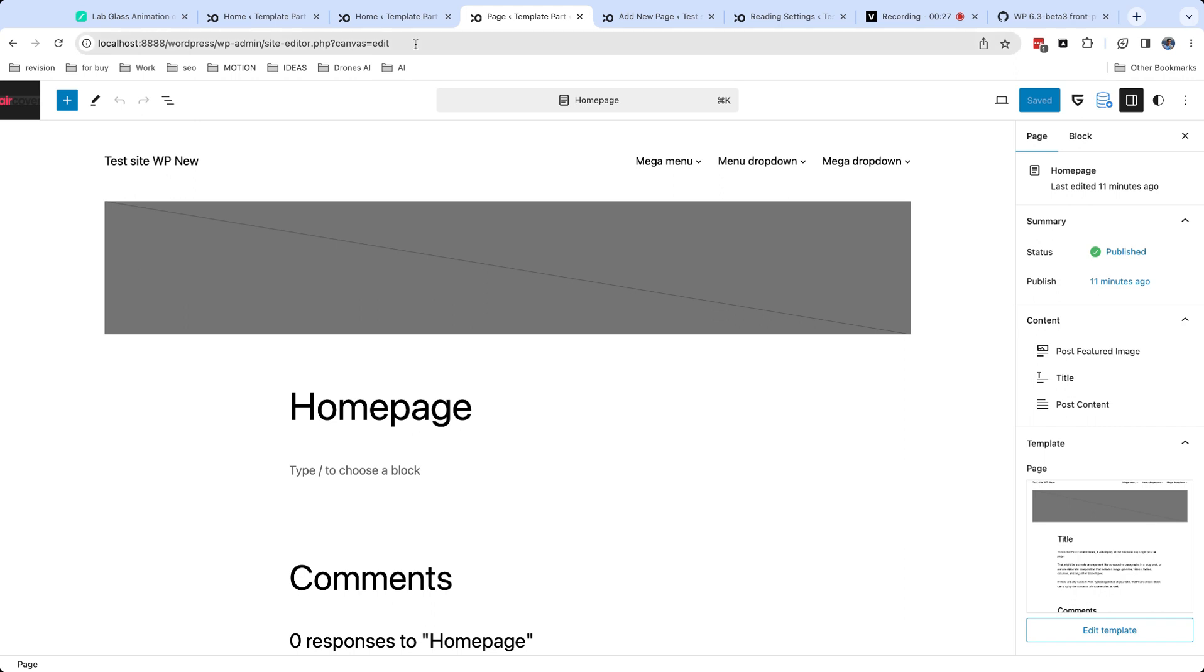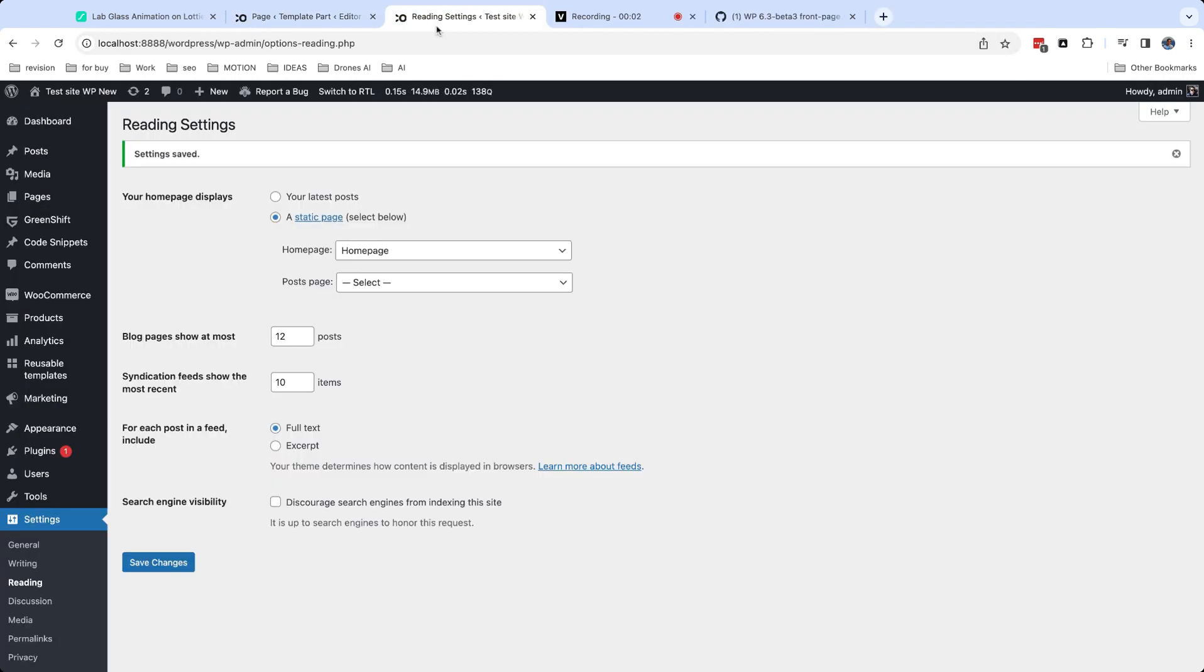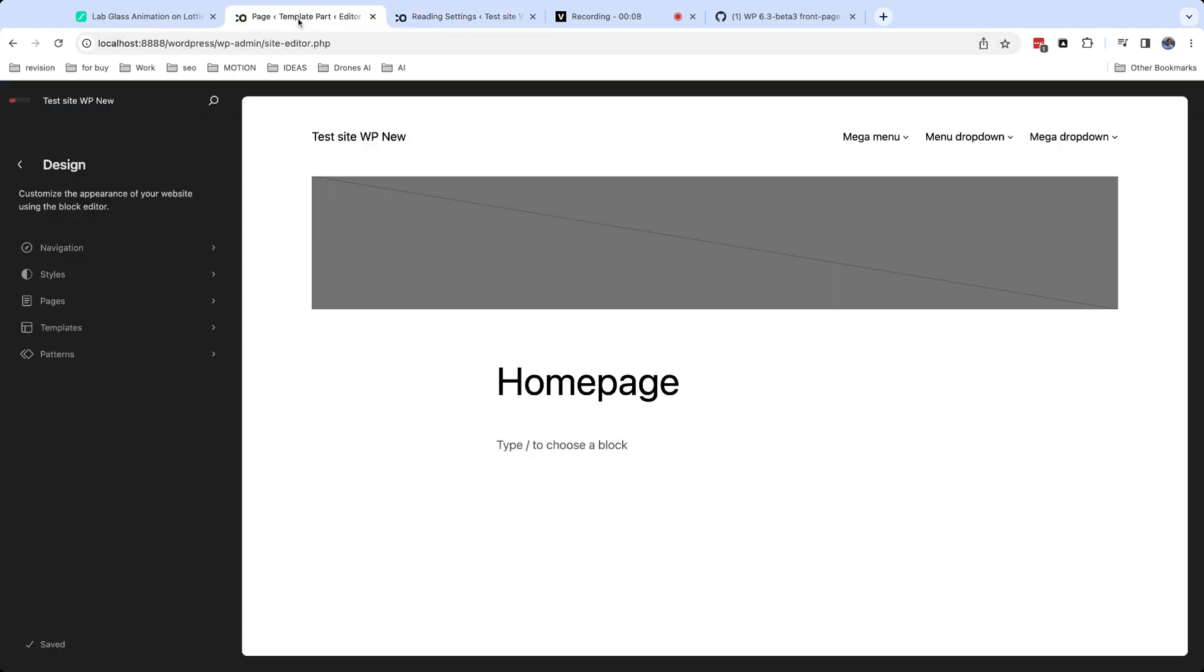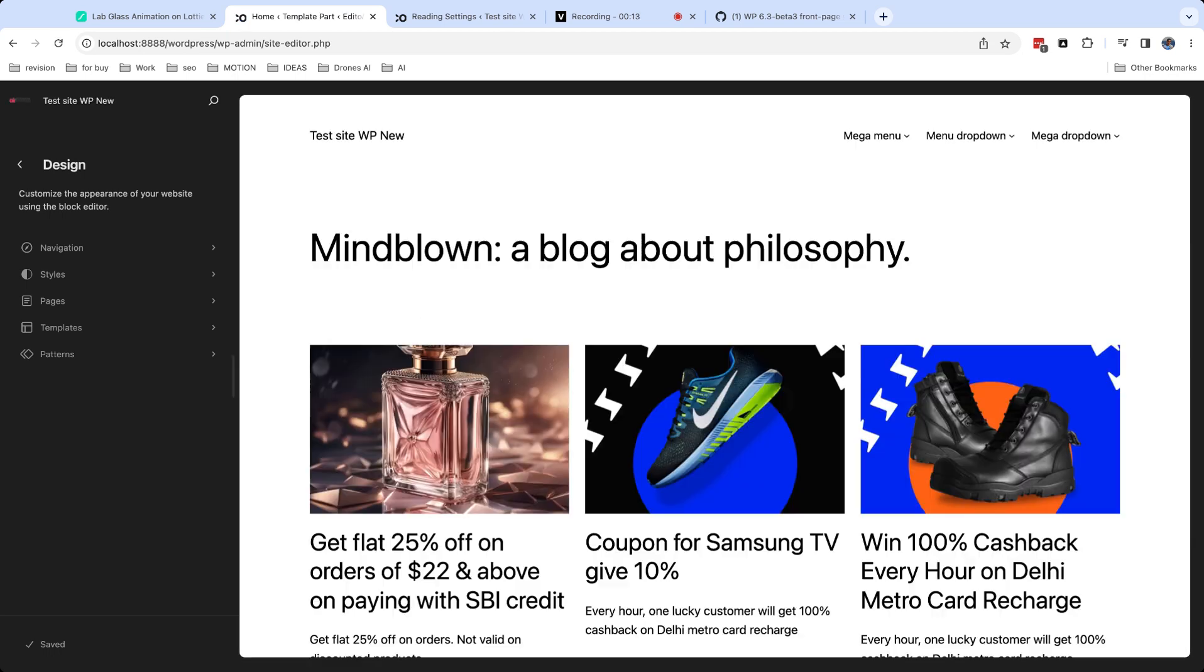Now let's return to reading settings and set to show latest posts. We see in site editor that we have another template for your front page, which is called home. You can also edit it as other templates.